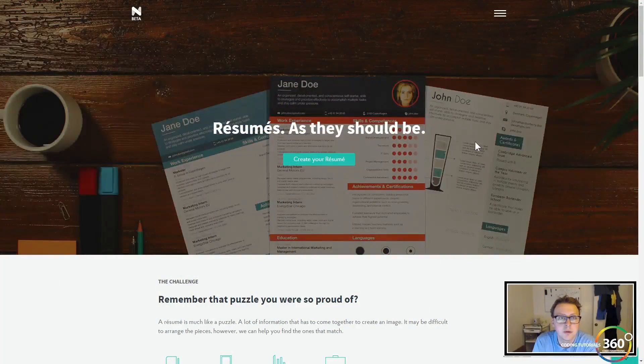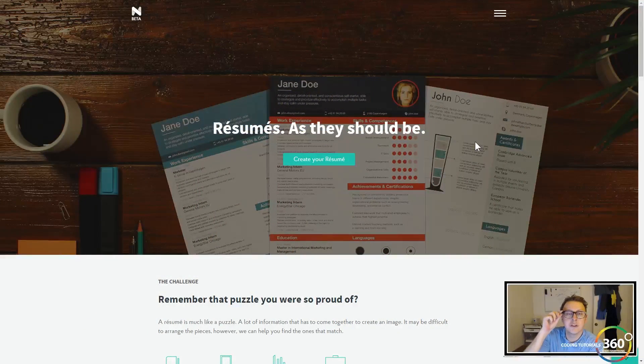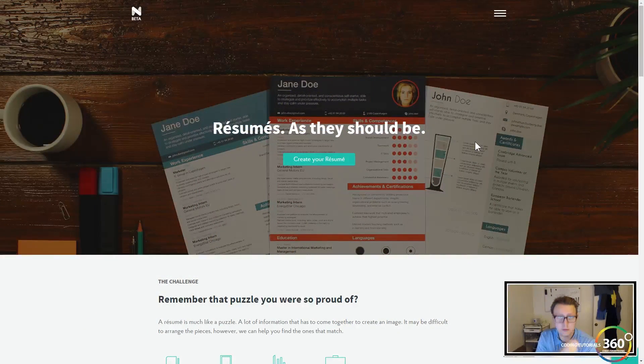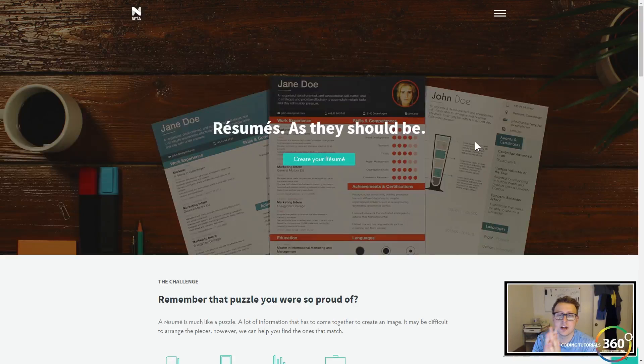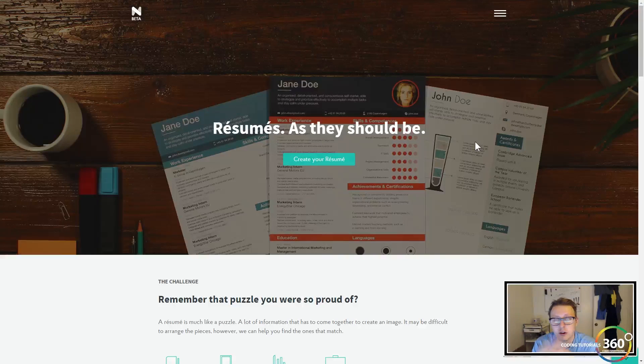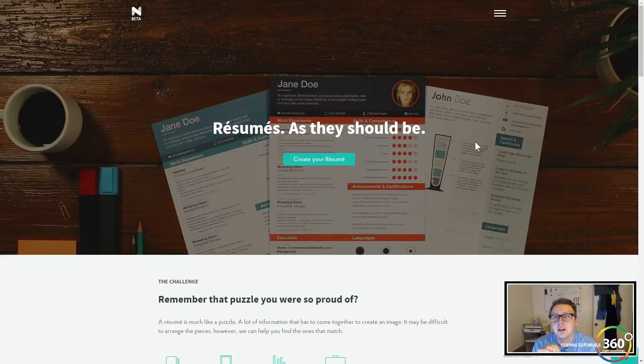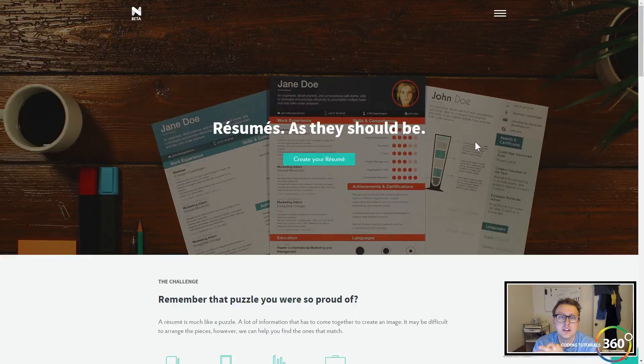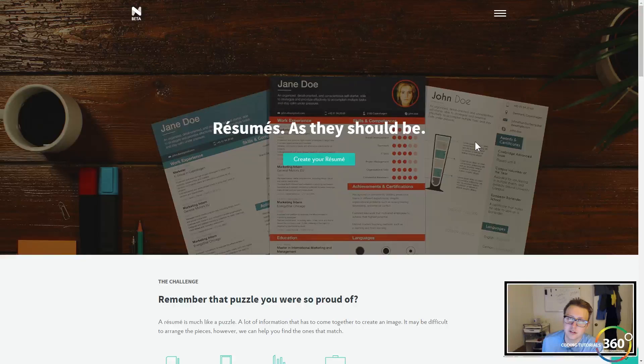Alright guys, today we're going to be talking about novoresume.com. It's one of my favorite resume websites, actually my favorite and only resume site because it's so great. It's in beta but there's still a ton of great stuff on here.